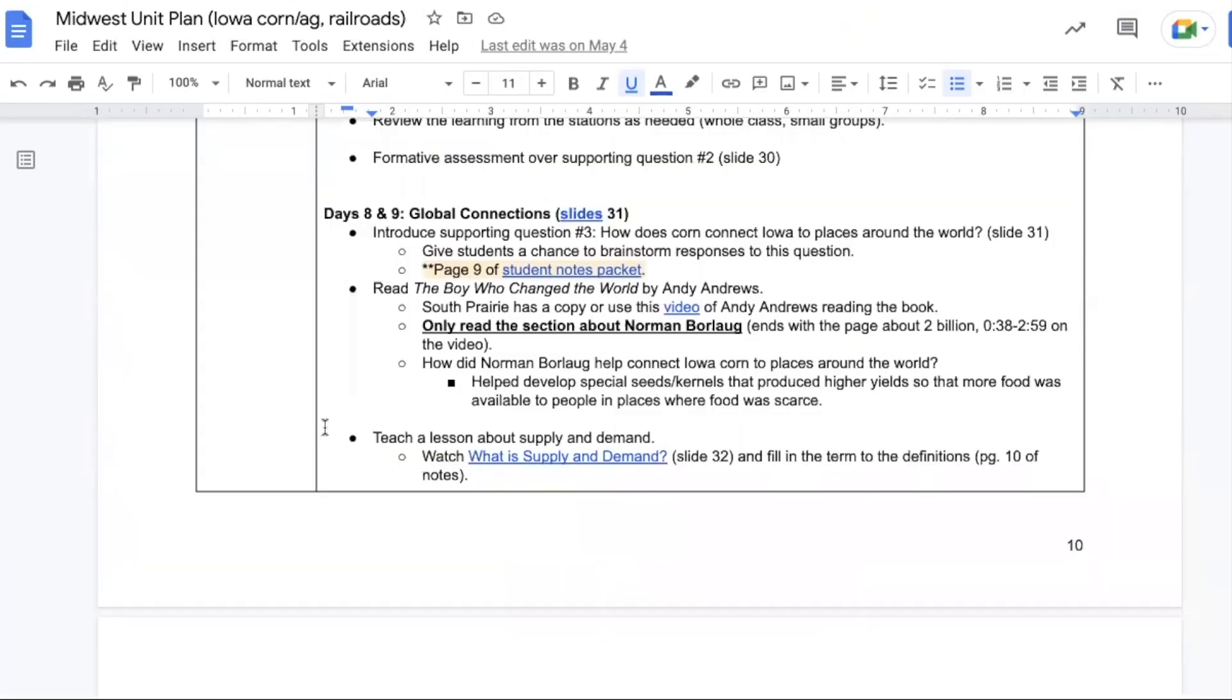The next two days are spent considering global connections. So we're taking a look at supporting question three of how corn connects Iowa to different places around the world. Students can brainstorm some responses to this question. Then move to the book, The Boy Who Changed the World. Only focus on the section about Norman Borlaug.